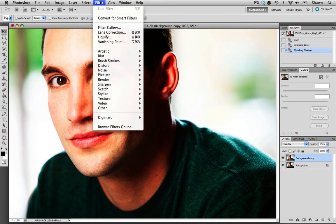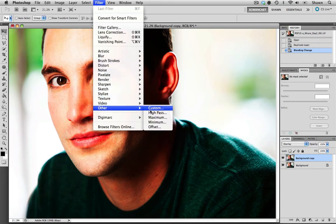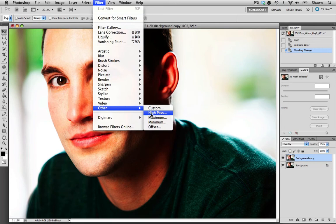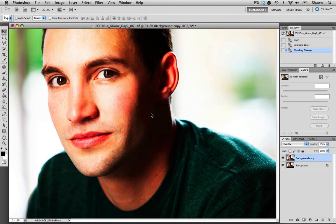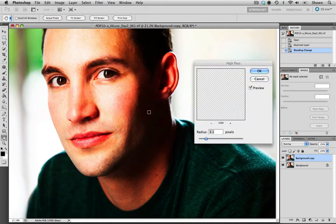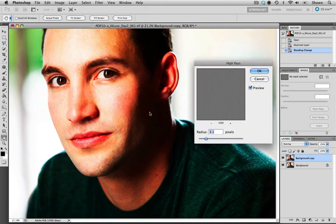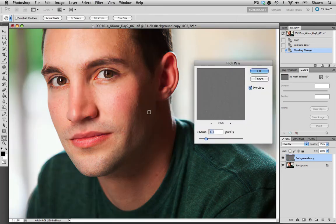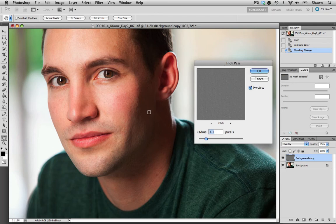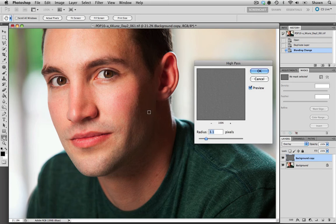So we're going to use the high-pass filter. We're going to go up to filter, other, and it's just right here under high-pass. As you can see that contrast has just sort of faded away because of the high-pass filter that we're now employing.